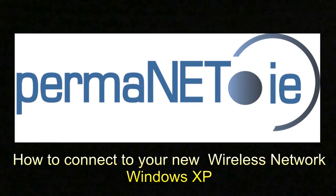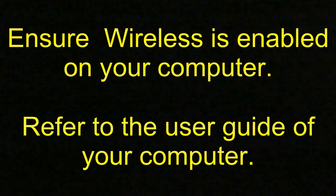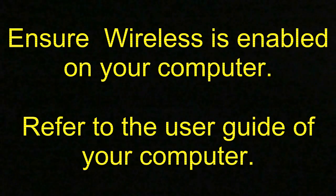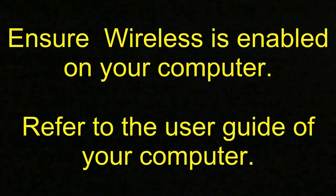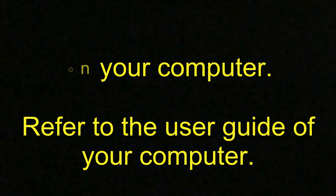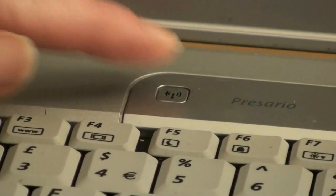Now we will show you how to connect to your new wireless network using Windows XP. Ensure that wireless is enabled on your computer. If you are uncertain how to do this, then check the user guide that came with your computer.